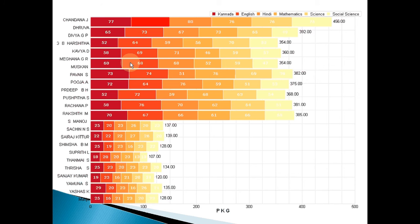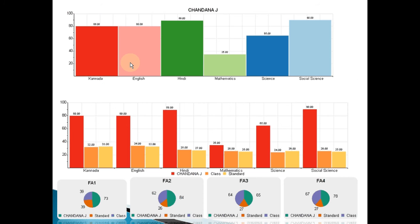If you take a particular student, this information will be available in the parent login. When they log in to the system, they will be able to see all these graphs, which would enable them to understand very clearly what is the academic status of their children. For Chandana, you can see that Mathematics is a weak area and that is where the focus has to be for the coming exams or tests.